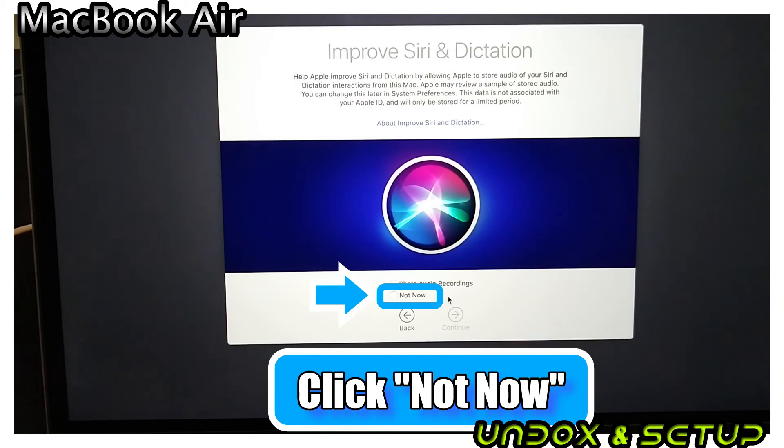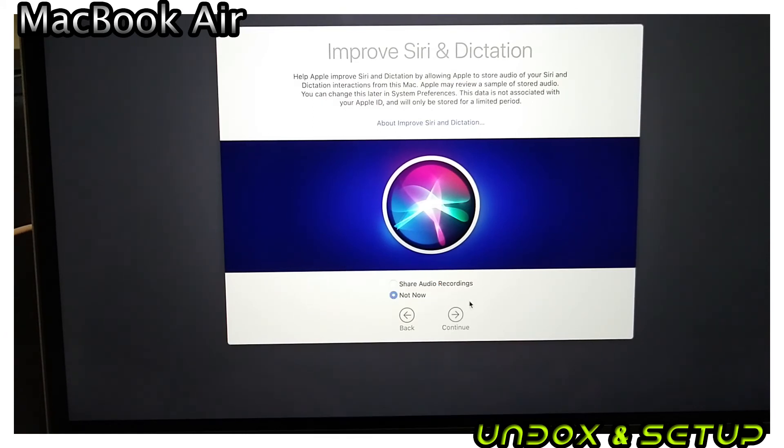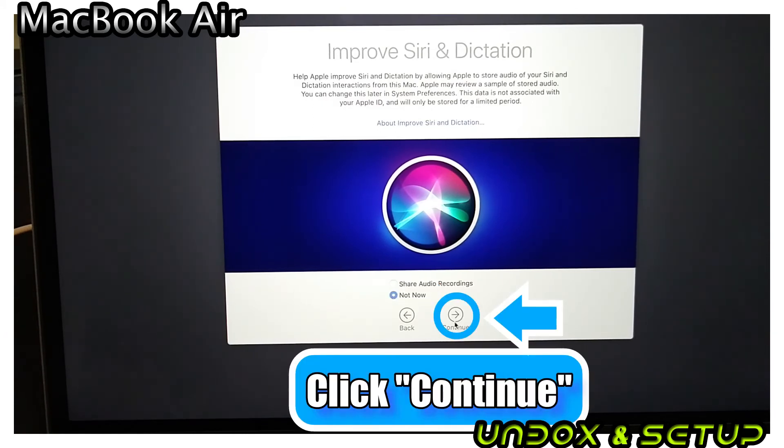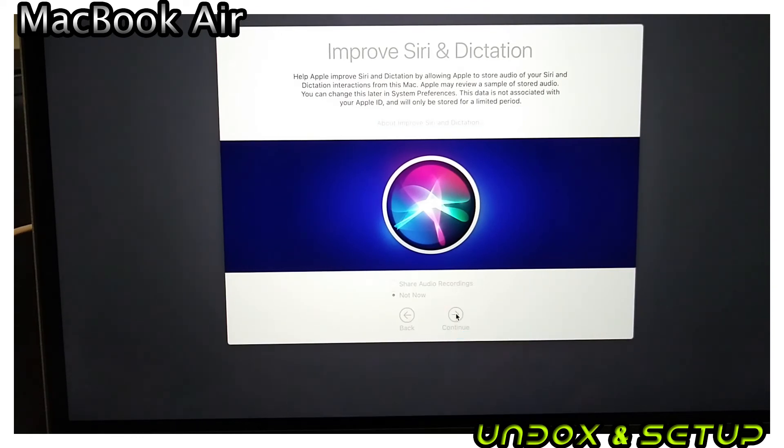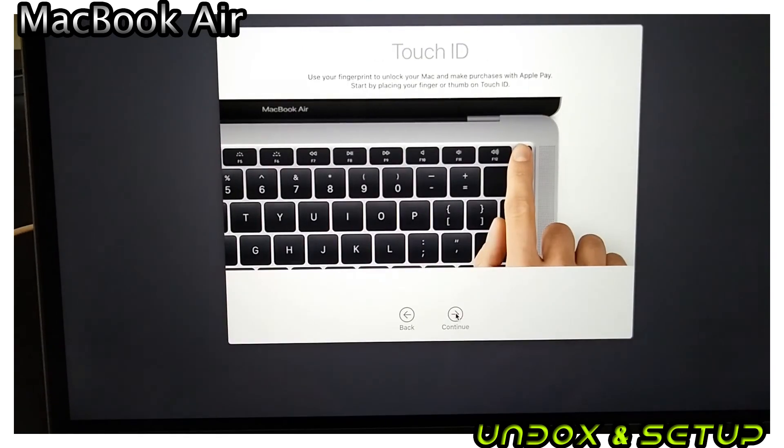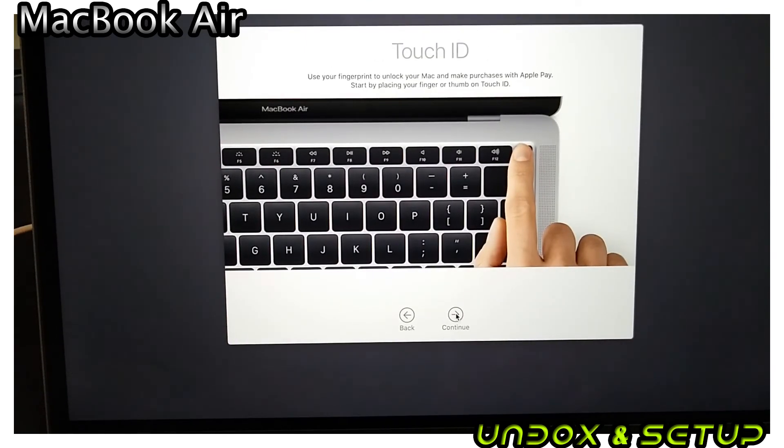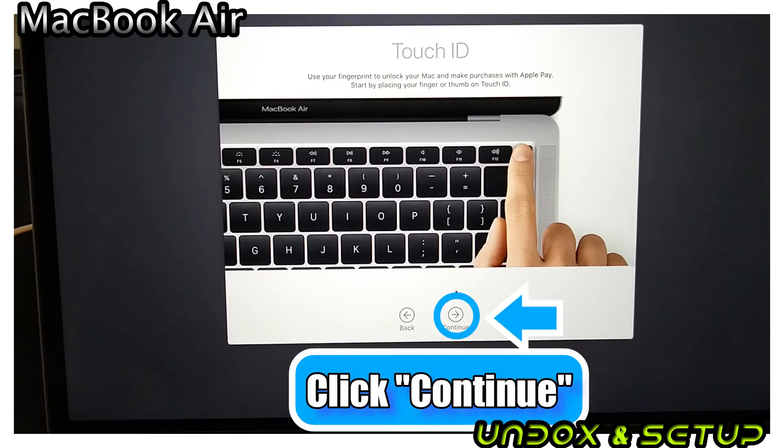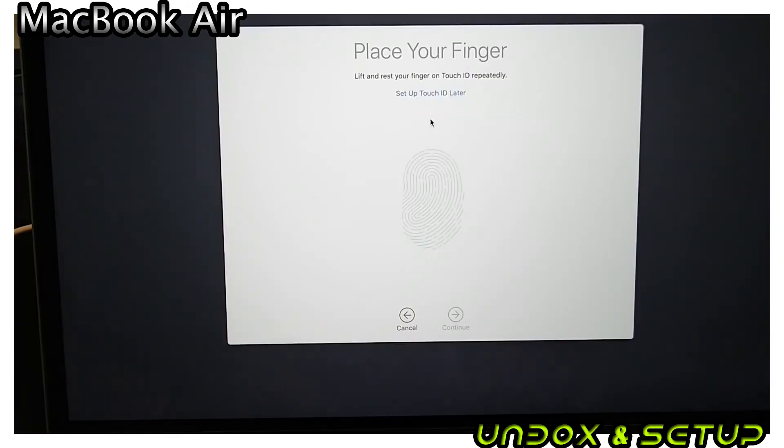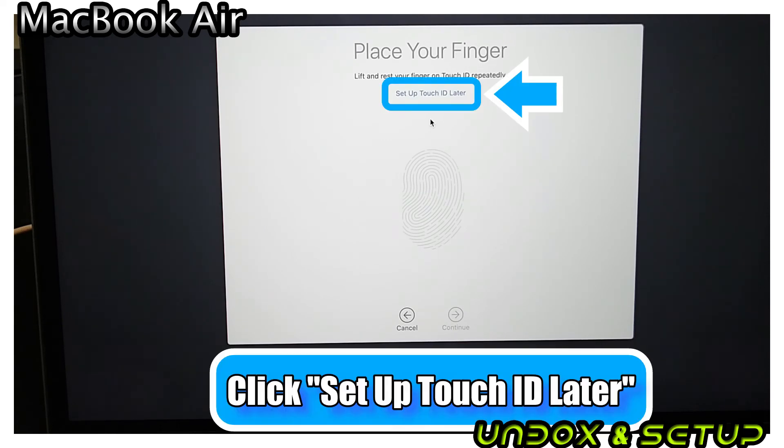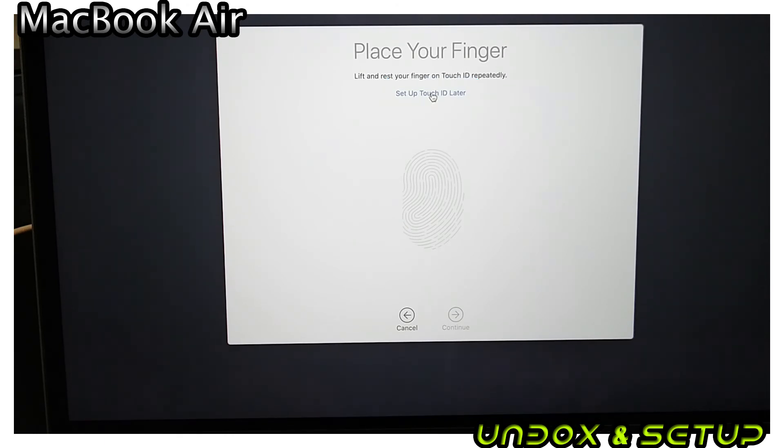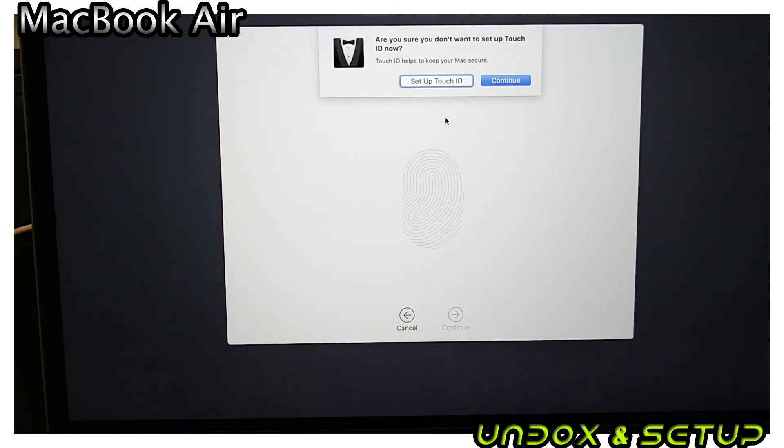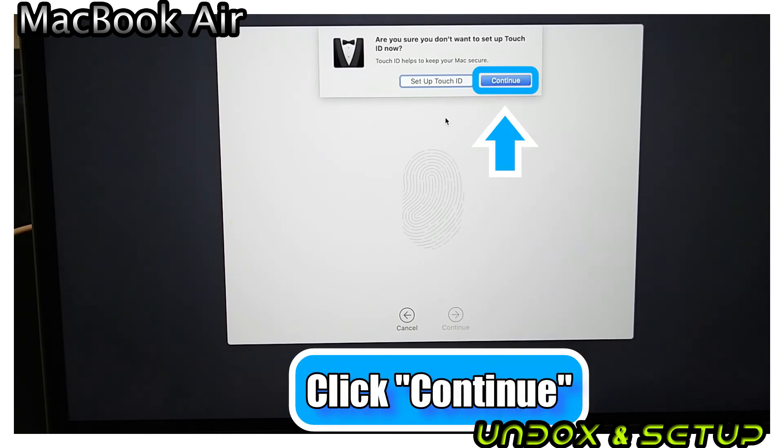Click Not Now and continue. Touch ID is a fingerprint recognition device attached to the power button. You can add it so that you'll be the only person to override a password in case you forget. Click Continue and choose Setup Touch ID later. A popup will ask you, are you sure you don't want to set up? By clicking Continue, you can skip Touch ID.